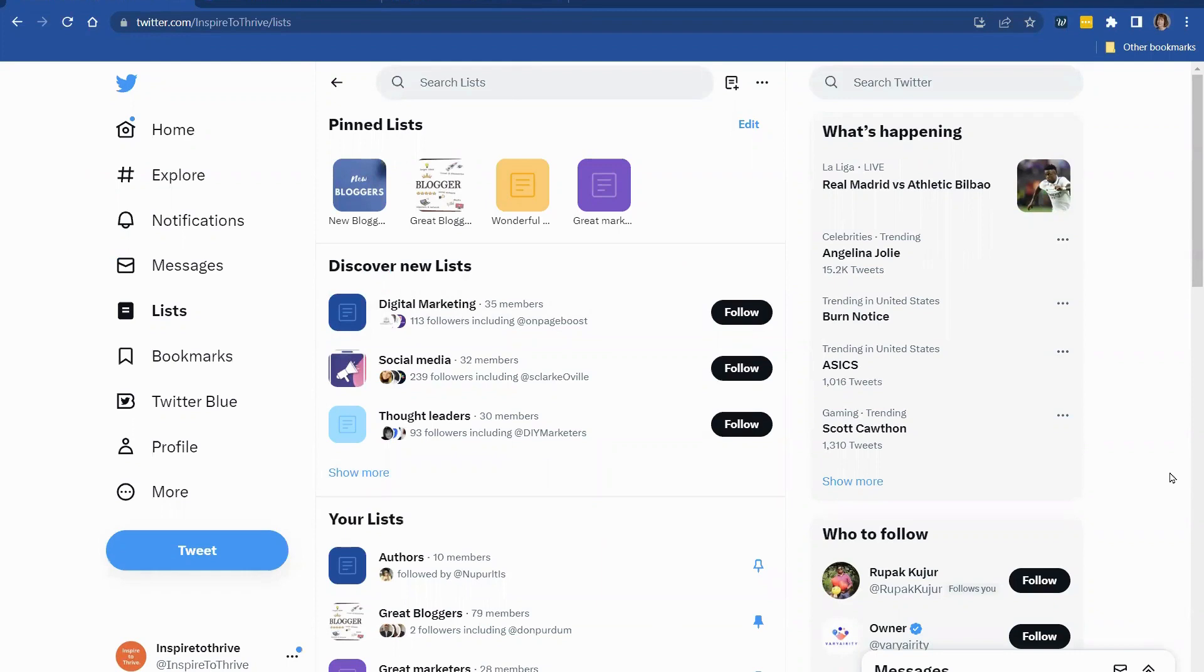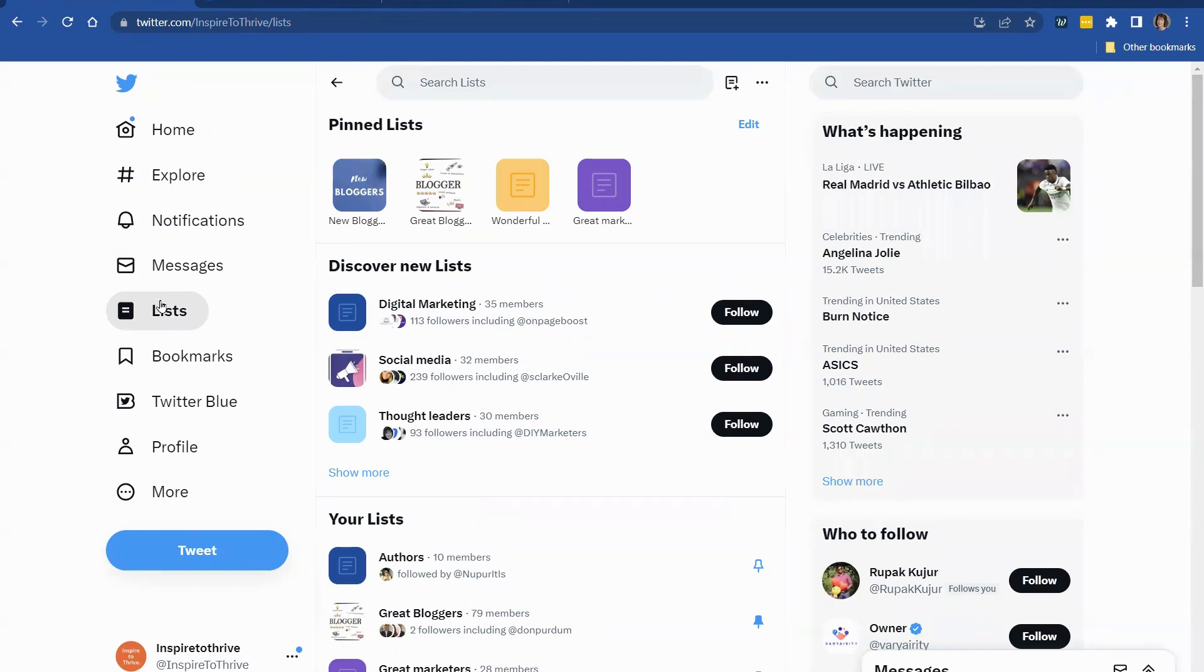Hey, this is Lisa with Inspire to Thrive. Today, I wanted to show you how you can use lists on your Twitter account in order to save time and also stay in your own feed instead of being in the main feed where there may be things that really don't interest you.